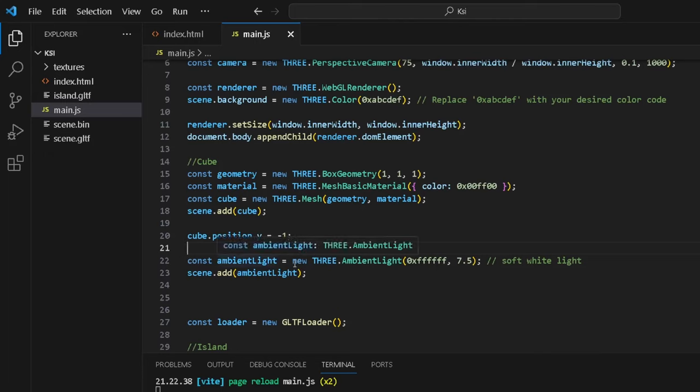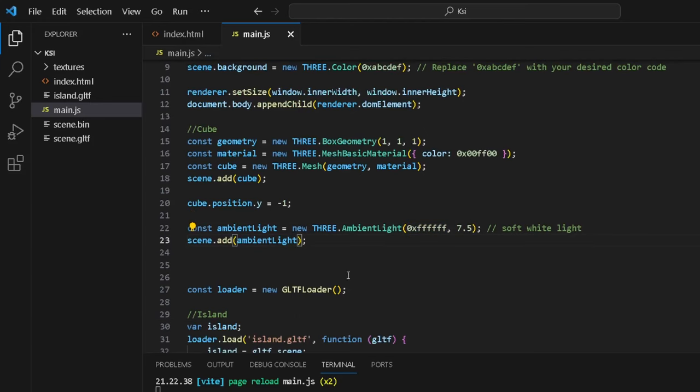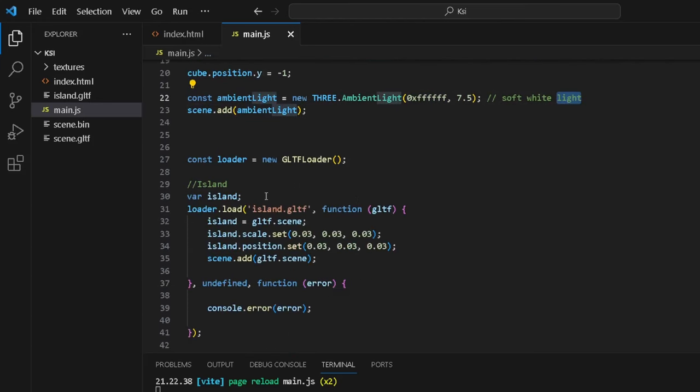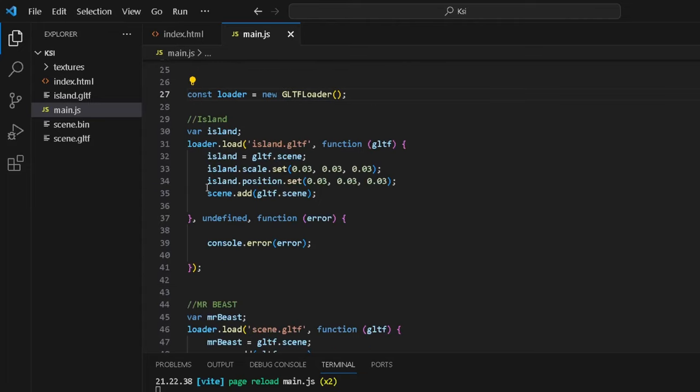And then we also have the ambient light, which basically works as a light like in a normal room in real life. So use the ambient light for beginners. This will actually help you out. And this is where you can provide the intensity, the color, which is white—soft white light. Const loader, this is basically where we get the GLTF loader. We import it here, we call it loader.